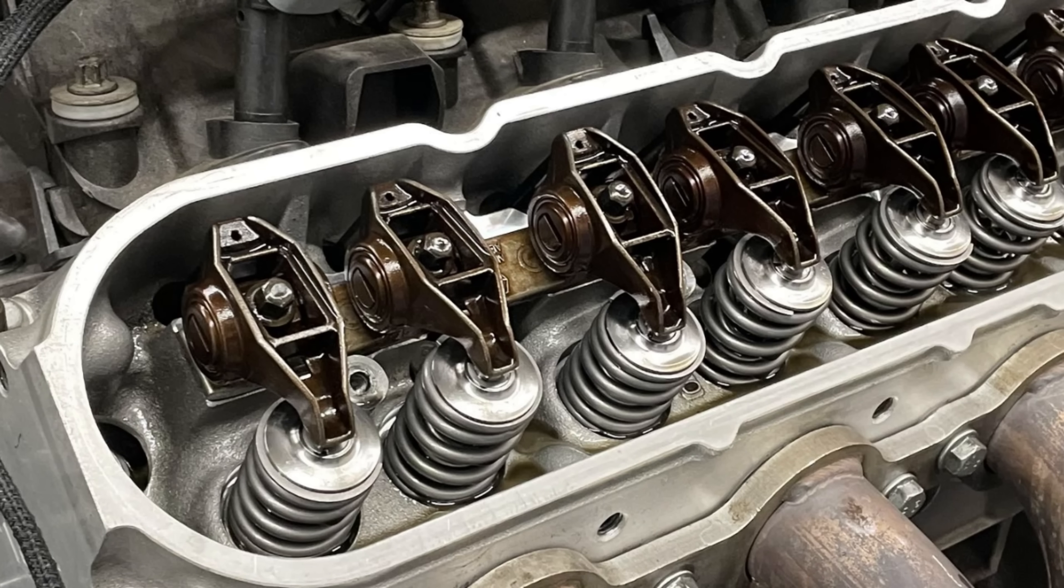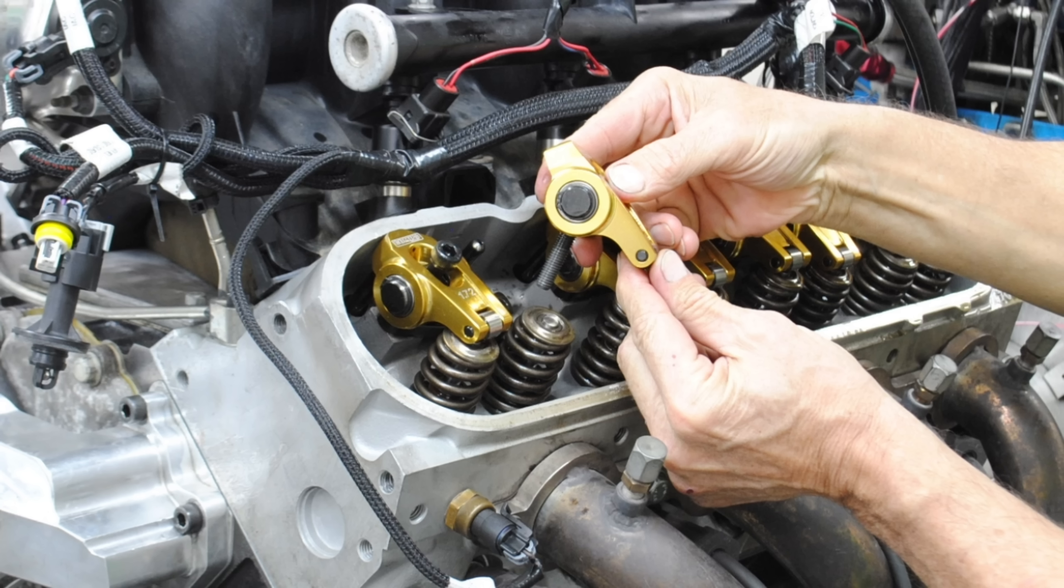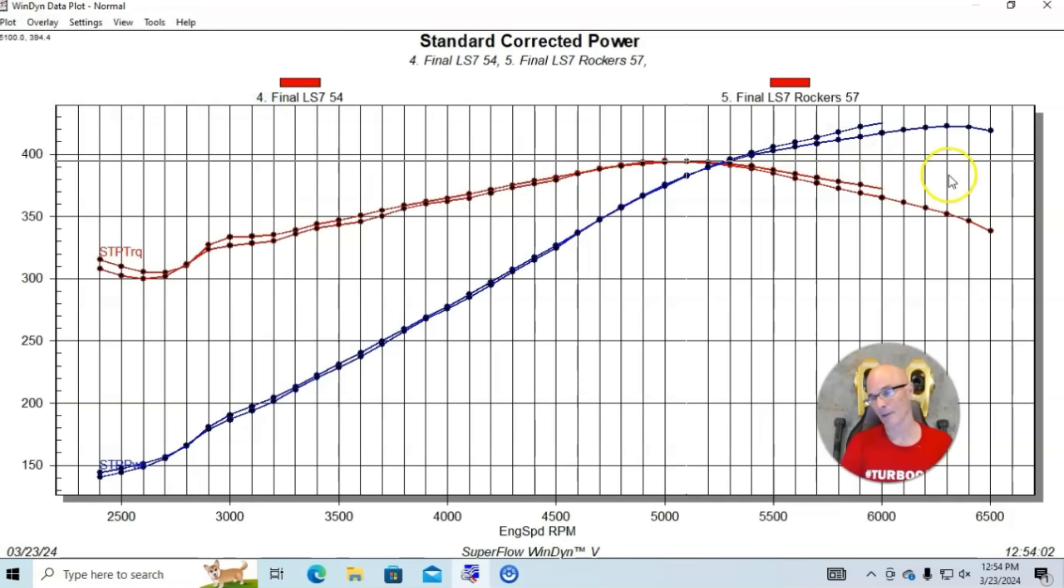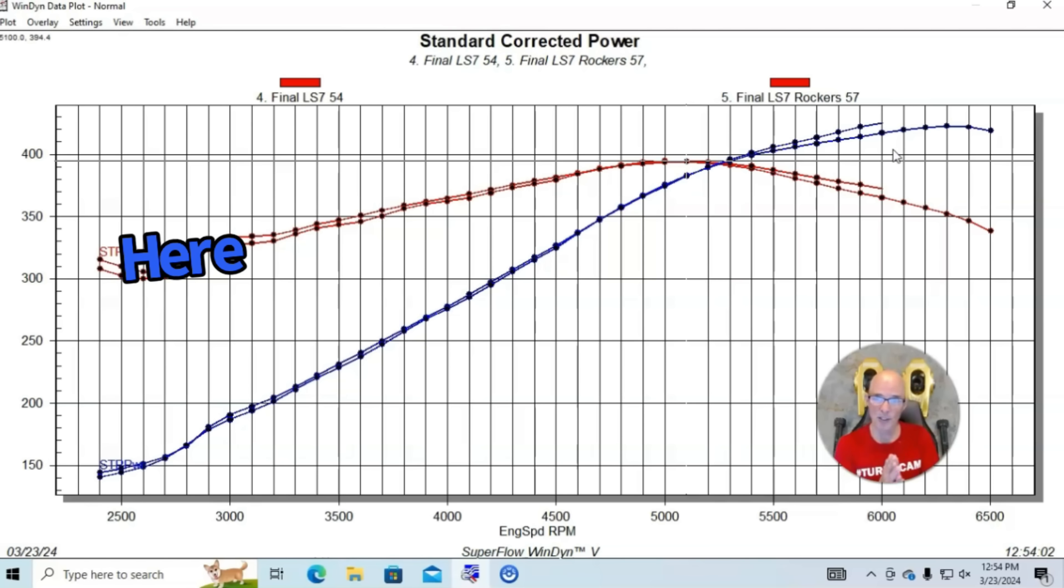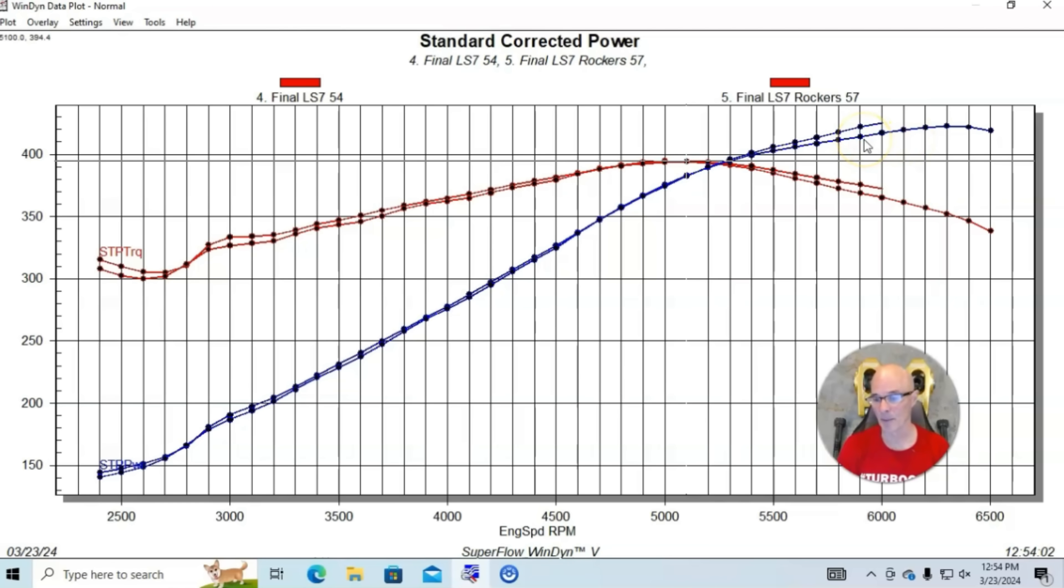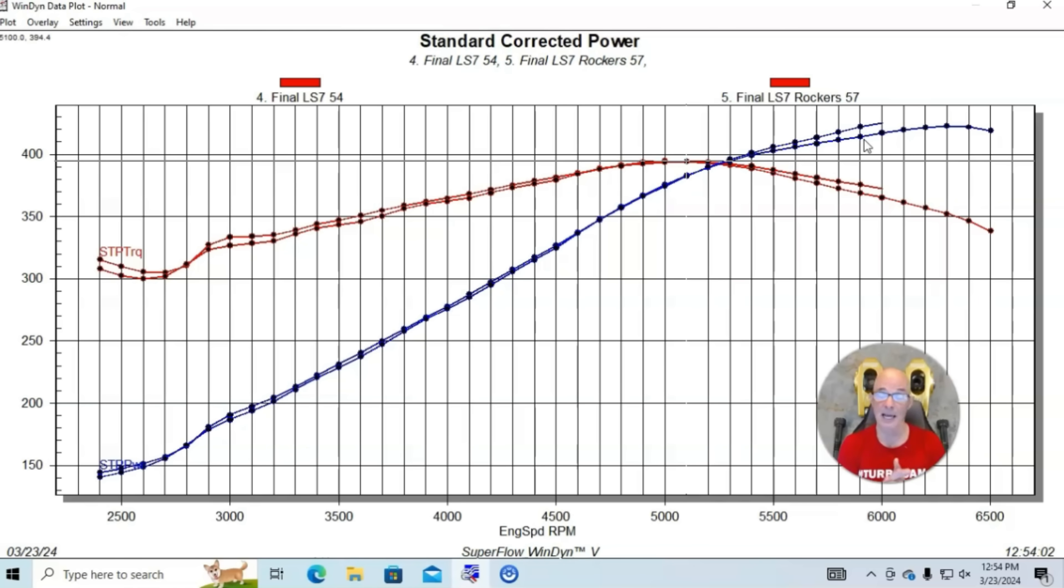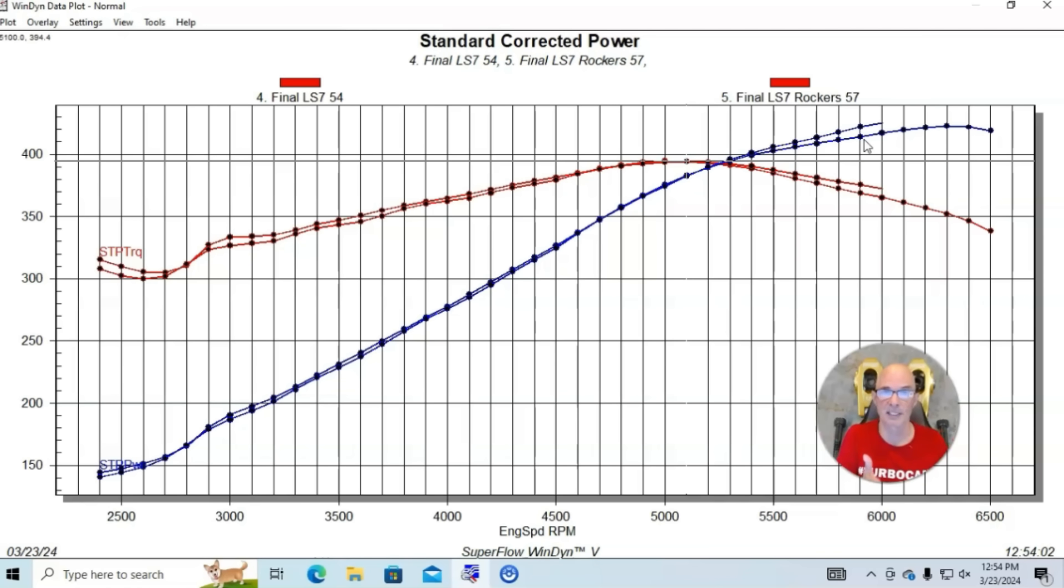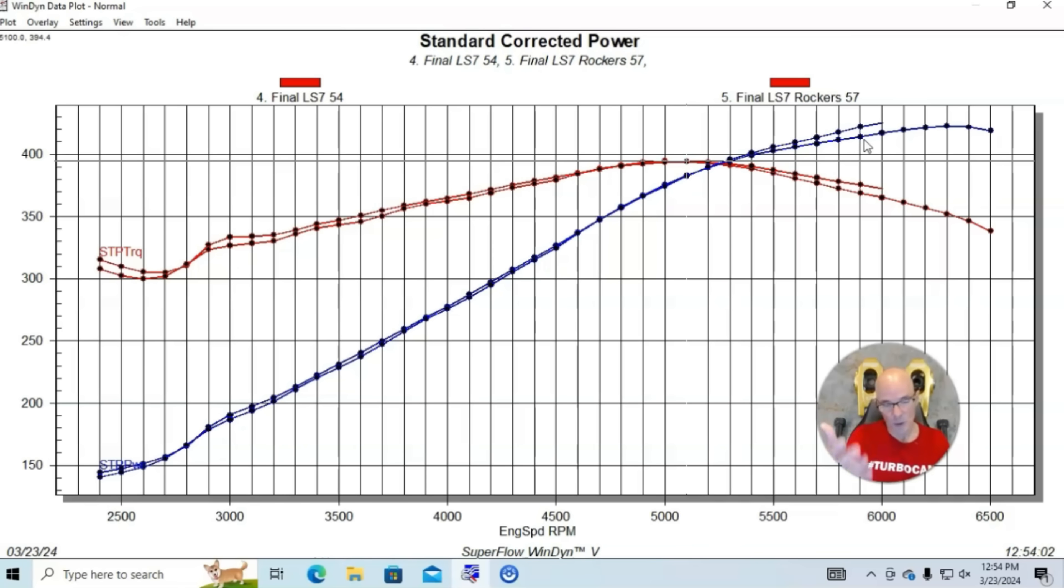We ran this rocker test with the LS7 camshaft. We went from the 1.7 stock rockers to a set of 1.8 aftermarket Crane Gold roller rockers. It did start gaining power. It seemed to lose a little bit of power down low. You can see for the most of it, it was the same. It varied by one or two foot-pounds but lost a little bit down low, down to 2500. And then we started to gain power at the top.